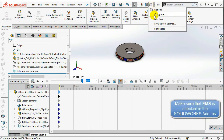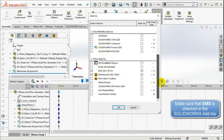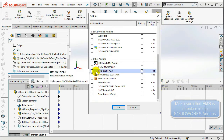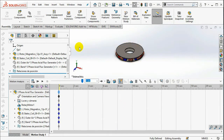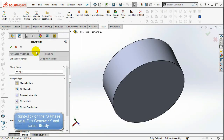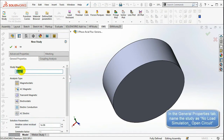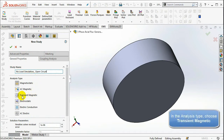Make sure that EMS for SOLIDWORKS is checked in the SOLIDWORKS add-ins. Right-click on the three-phase axial flux generator model and select Study. In the General Properties tab, name the study as 'No Load Simulation Open Circuit'. In the Analysis type, choose Transient Magnetic.